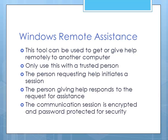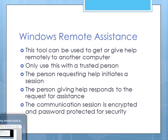You only want to use this with a trusted person, especially if you're the one requesting help, because you are giving access to your computer to another person over the Internet. The person requesting help initiates a session. The person giving help responds to that request for assistance. The communication session is fully encrypted and password protected for security reasons.